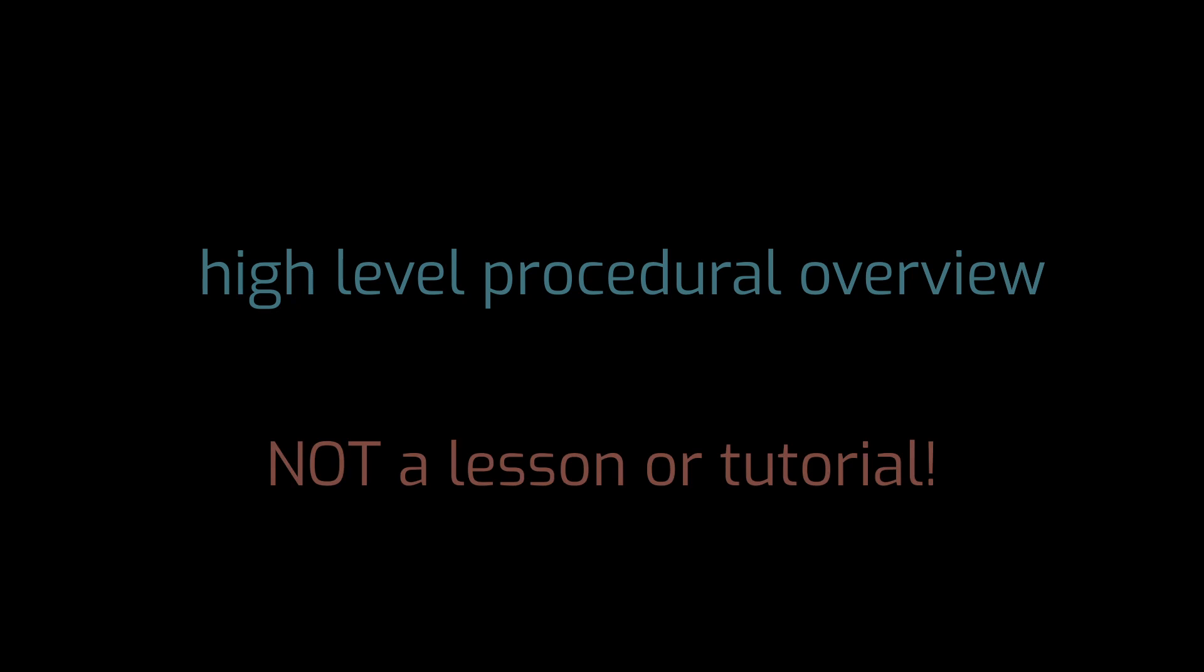As I go, I'll be pointing out relevant APIs so you know where to go looking to do similar work. But what I won't be doing is teaching the specifics of OpenGL or GLSL, the OpenGL shading language. I'm going to skip over those details and just focus on the high level outline of how I build an OpenGL system from the ground up.